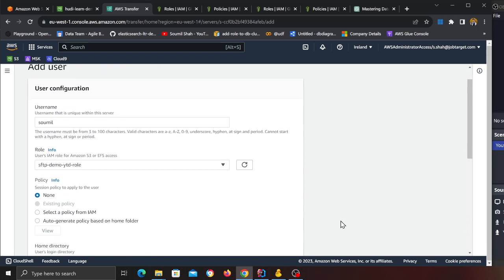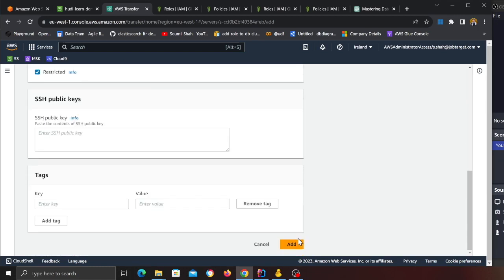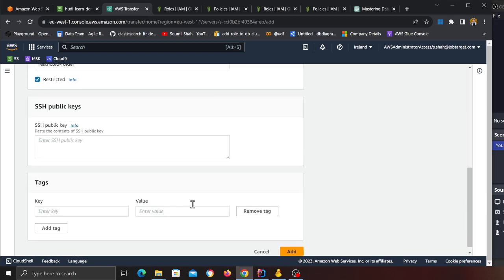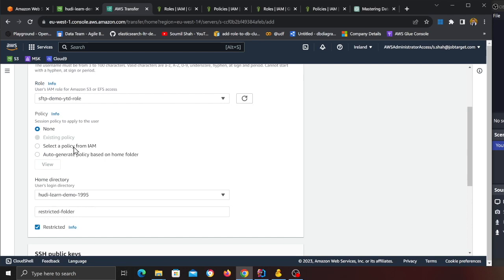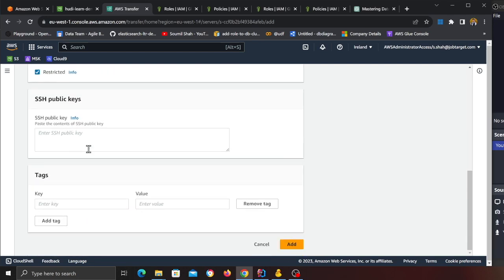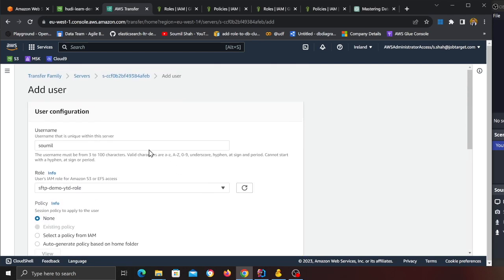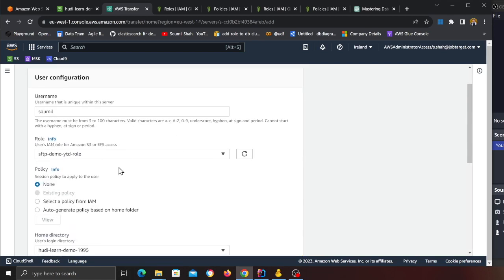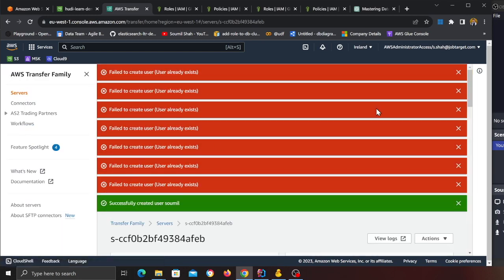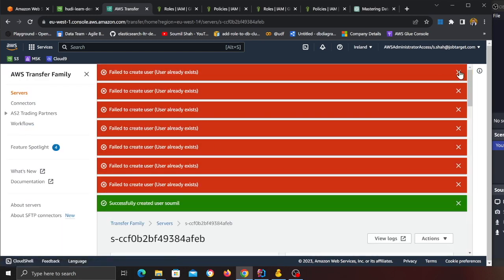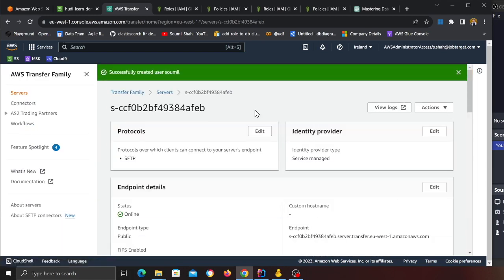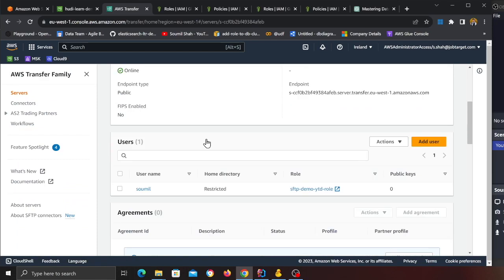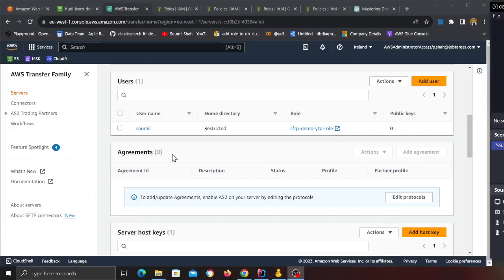And then simply click on Add User. Wait am I missing anything? No I am not. There was a glitch probably on AWS side, but now the user is created. Now once the user is created we need to generate an SSH key so that now you can securely log in and then send files. Let me show you that process.